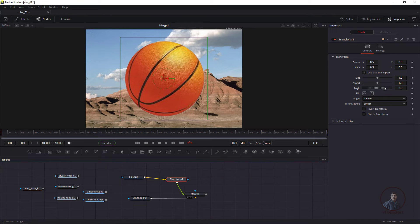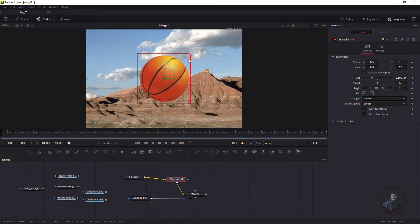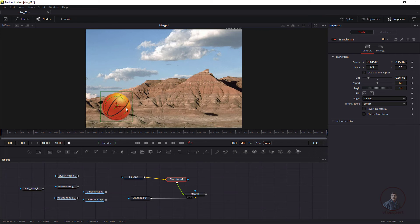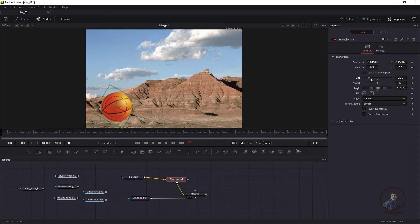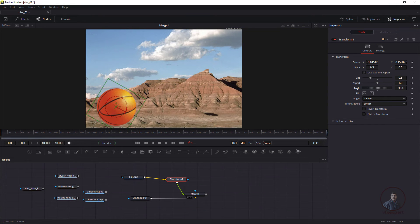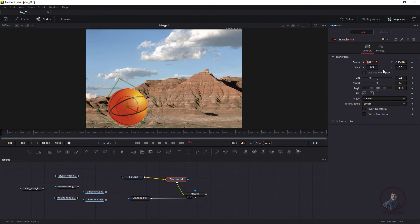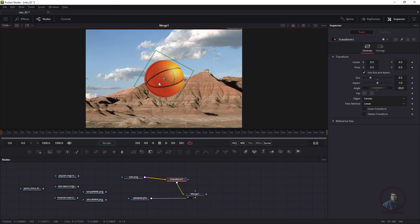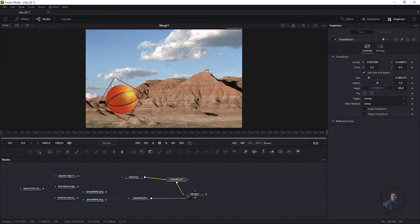After connecting the Transform node, you get the same on-screen controllers. In the Inspector, you get Transform node parameters including Size, Angle, and Translate values which you can adjust. To reset all values, right-click any parameter and click 'Set to Default'. This is how you transform your foreground element in a composition.